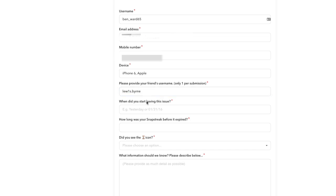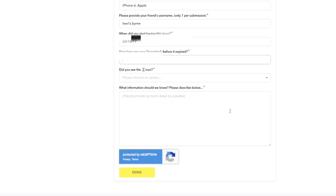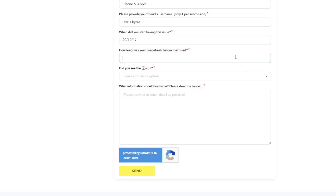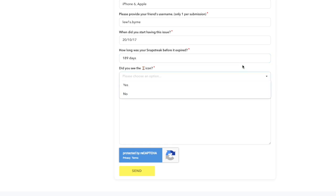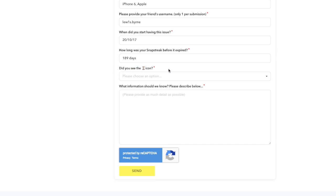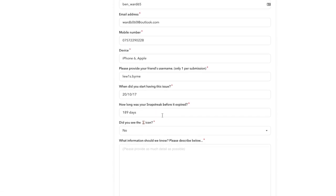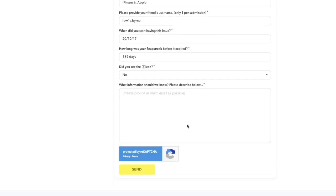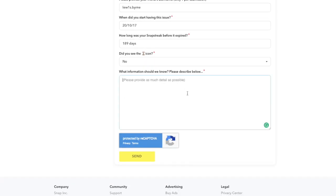There we go, that should be right. Then you type in when you started having an issue, so on the day you lost your streak. Say it was the 20th of the 10th of the 17th. And then how long it was, say 189 days. You need to just click if you saw the timer icon. I click no because if you put yes it's basically like well they should have known what's happening, it's basically expired so we can't help you get them back. Just click no, I would recommend doing that, just cheat the system.